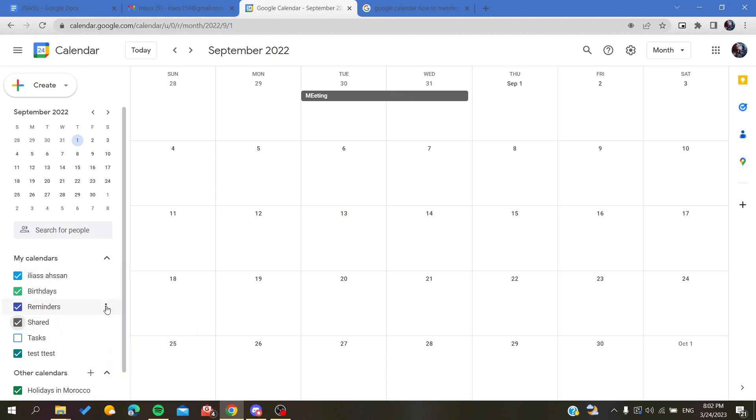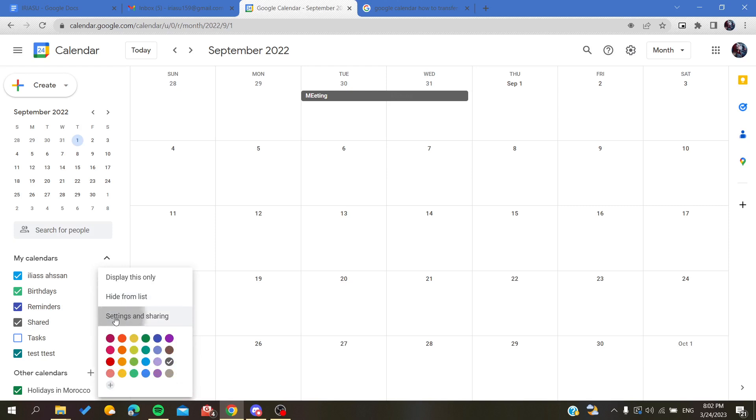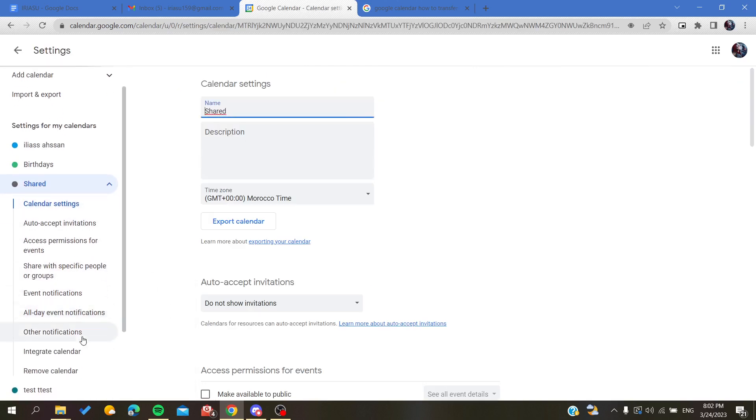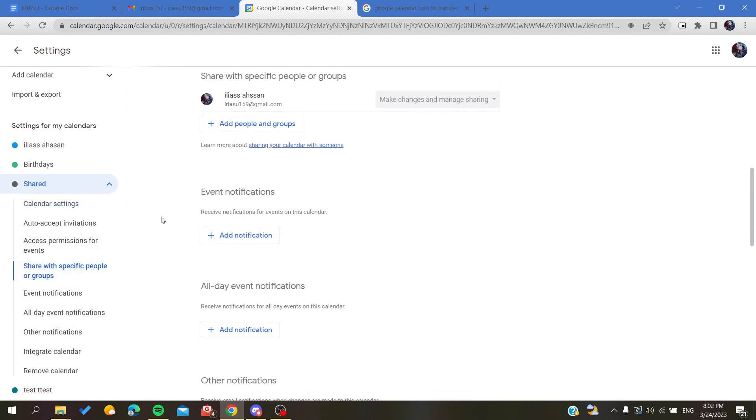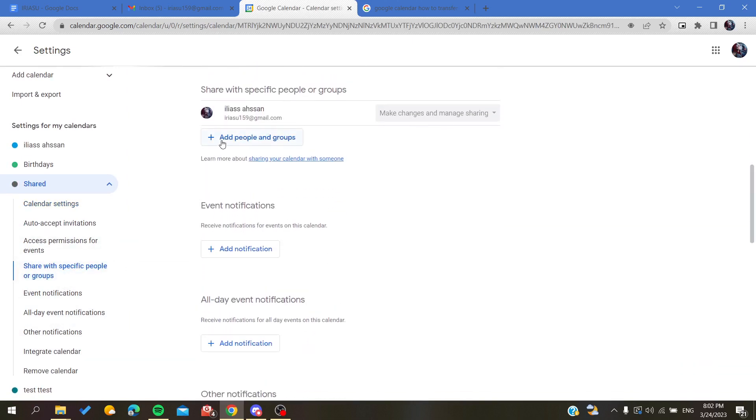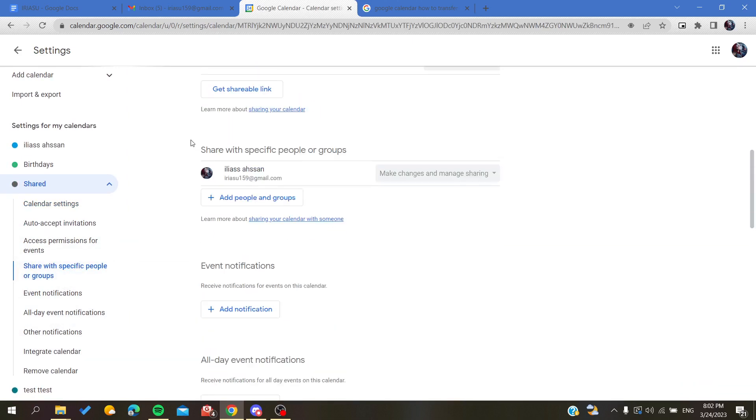Each calendar has its own options. Click on settings and sharing and search for share with specific people or groups. Here you will add the people that you want them to be a group of your calendar or to be invited to your calendar.